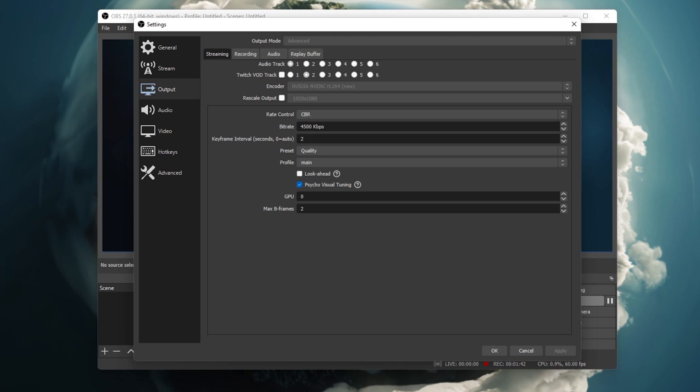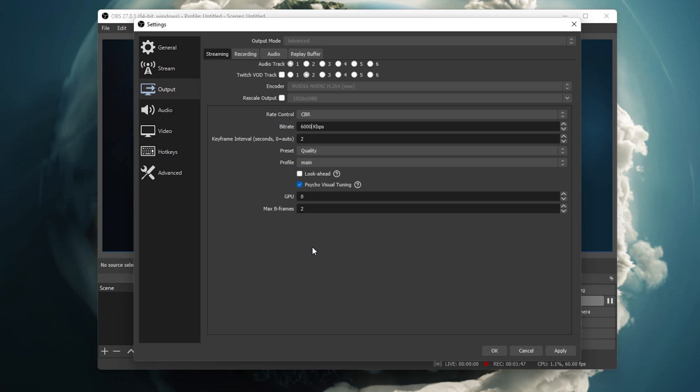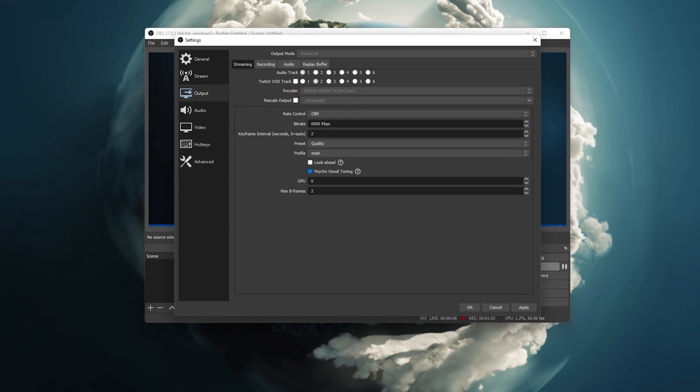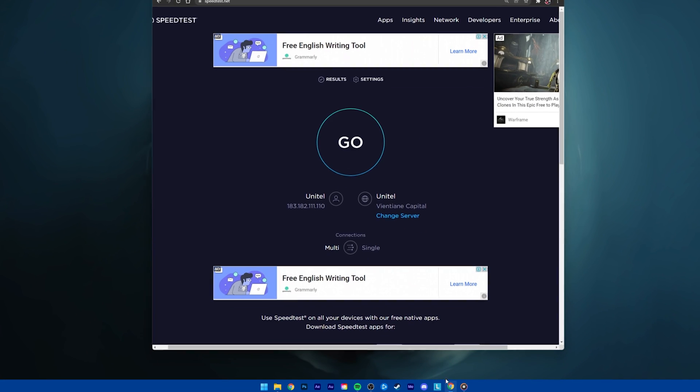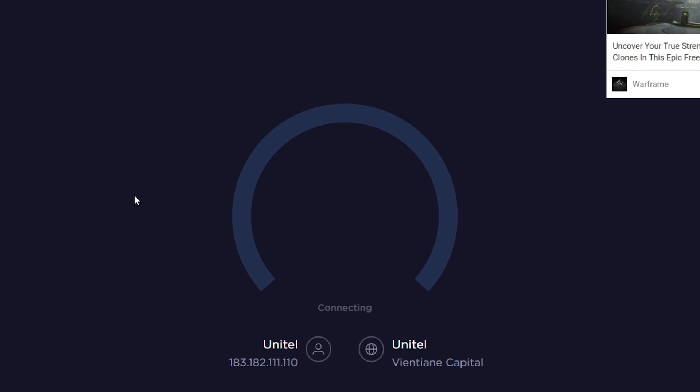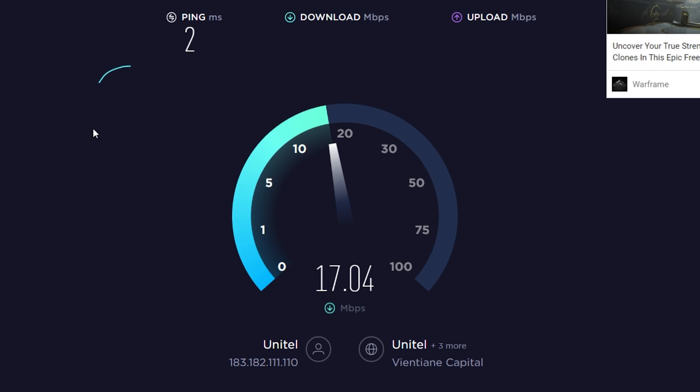To quickly fix pixelated streams, increasing your bitrate will help in any way. But your network connection might not be able to support it. To find out how high you can set this value, head over to speedtest.com. This site will allow you to test your upload and download speed for free.